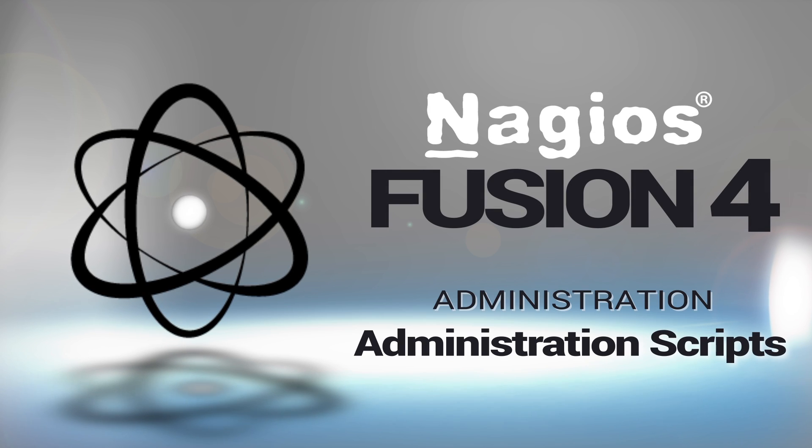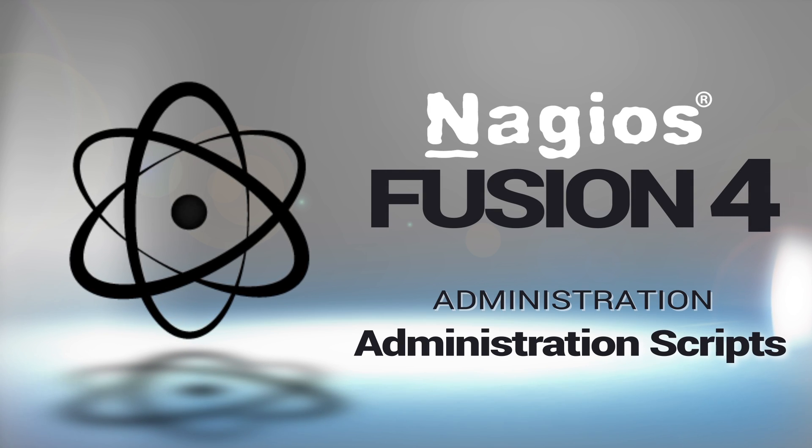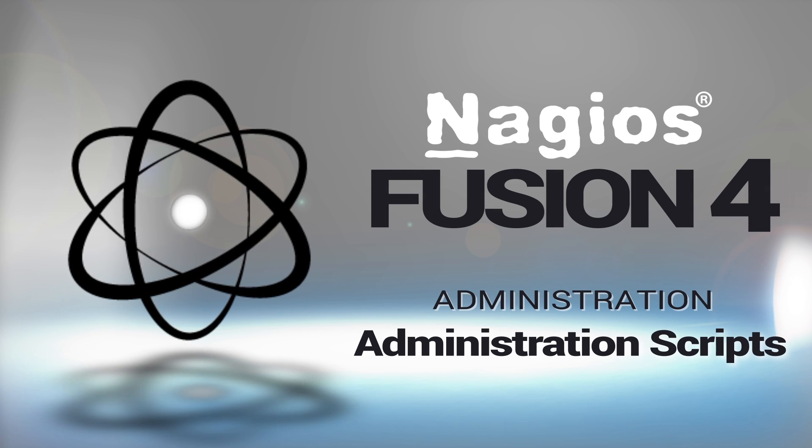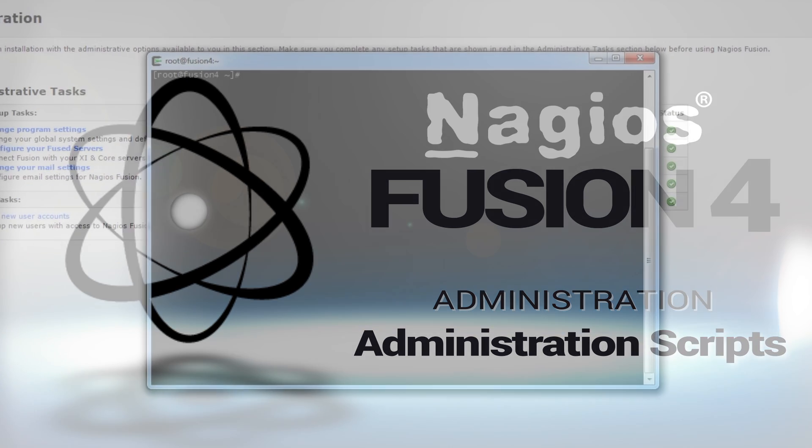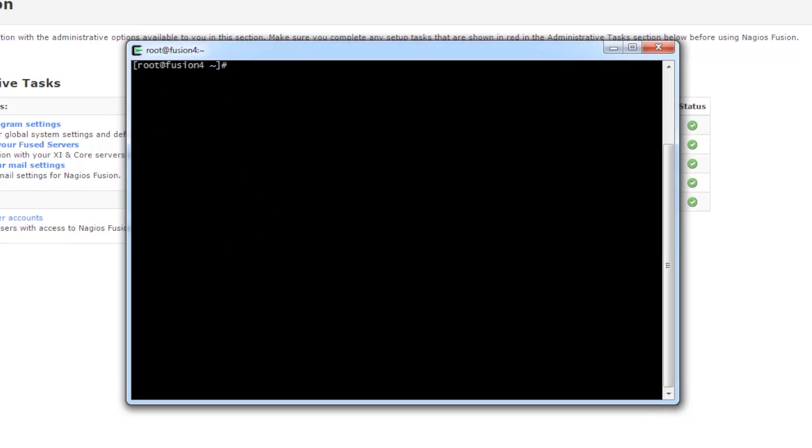Hey guys, it's Brian with Nagios Enterprises, and we are covering administration of a Nagios Fusion 4 server.